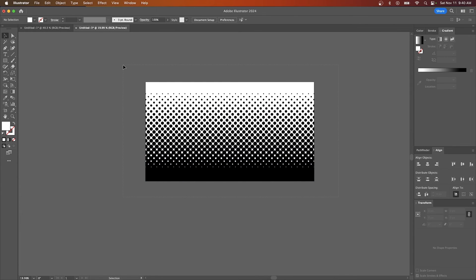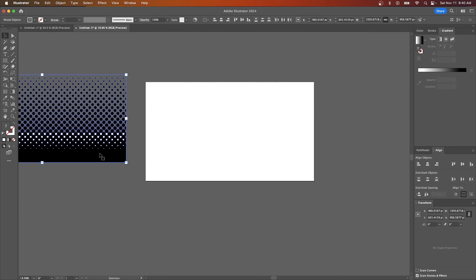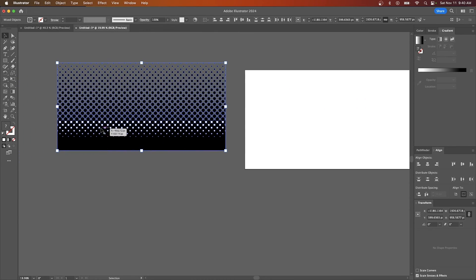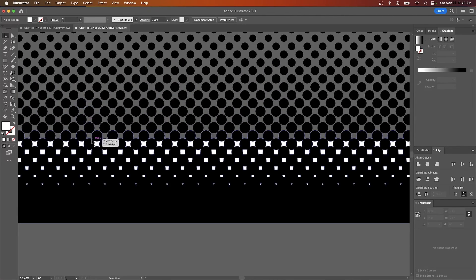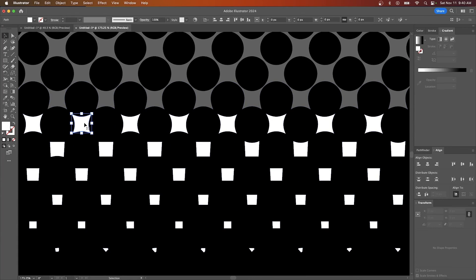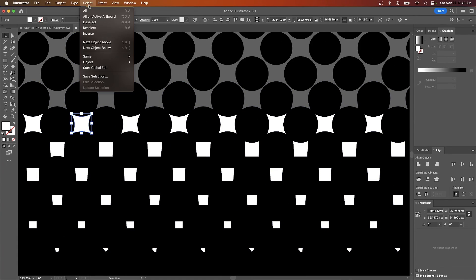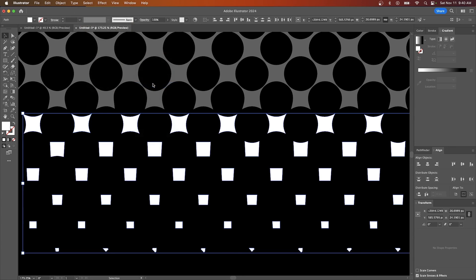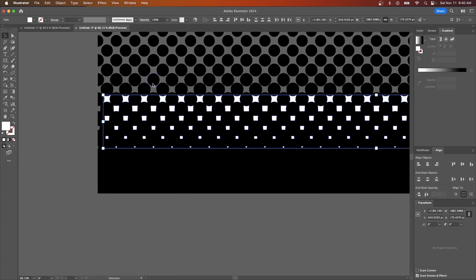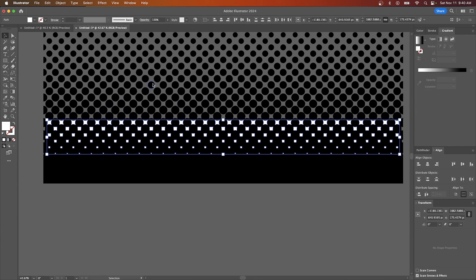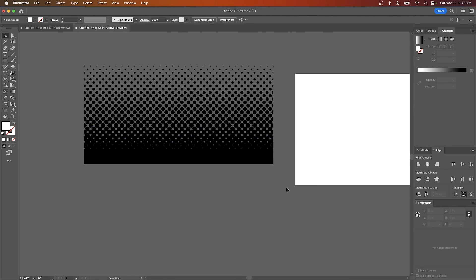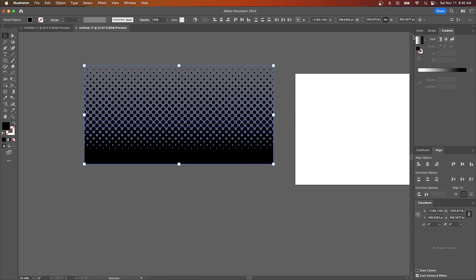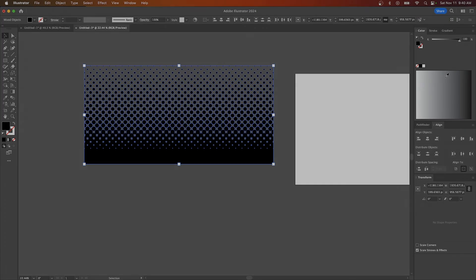One more step though. If you take all of these objects and you move them off of the canvas, you can see that there's some white objects that got left behind in there. If you want to remove those, just click on one of them and then go to select and go to same and select fill color. And it's going to select all of the white objects on the canvas and you can just press delete on your keyboard to get rid of it. And now you have a vector halftone that you can stylize however you'd like.